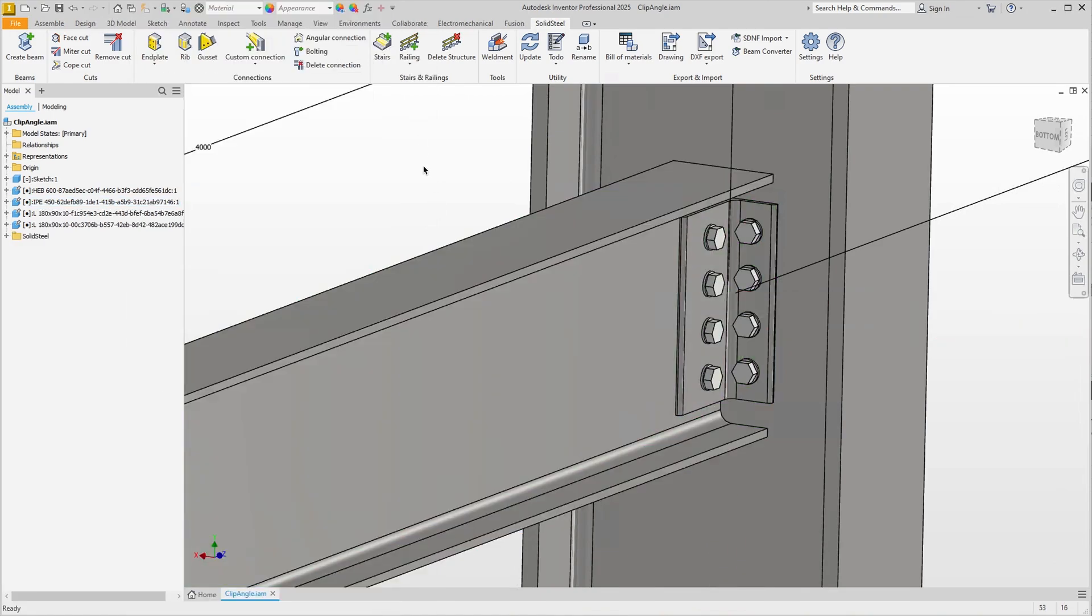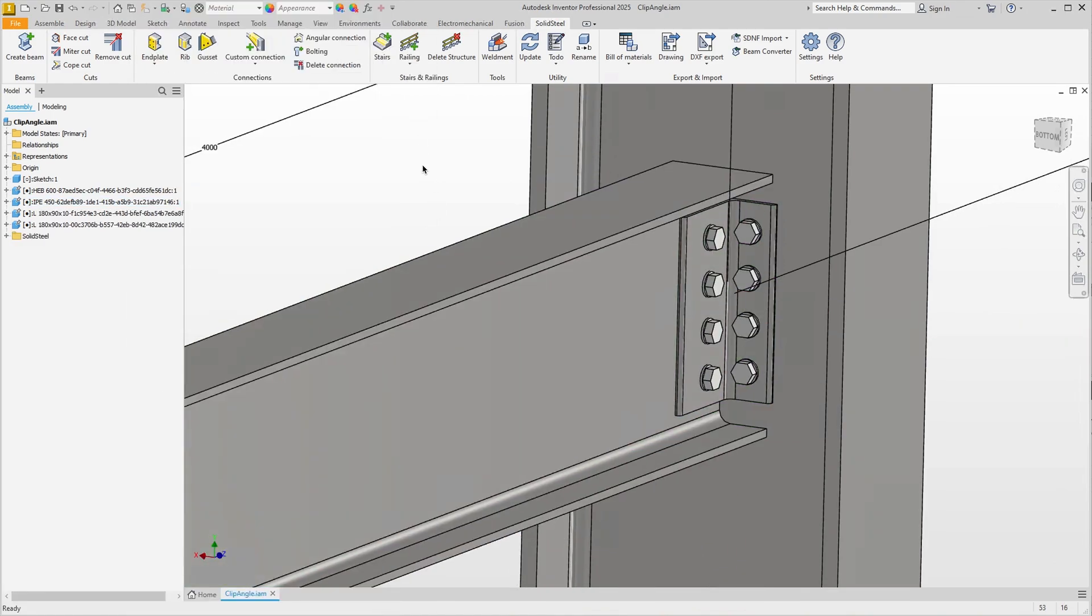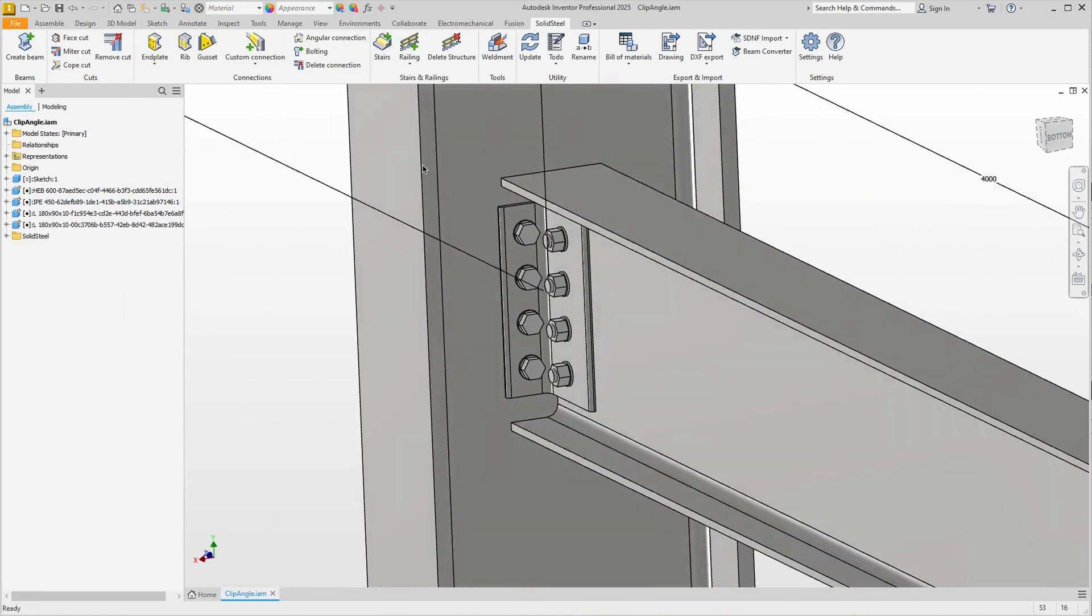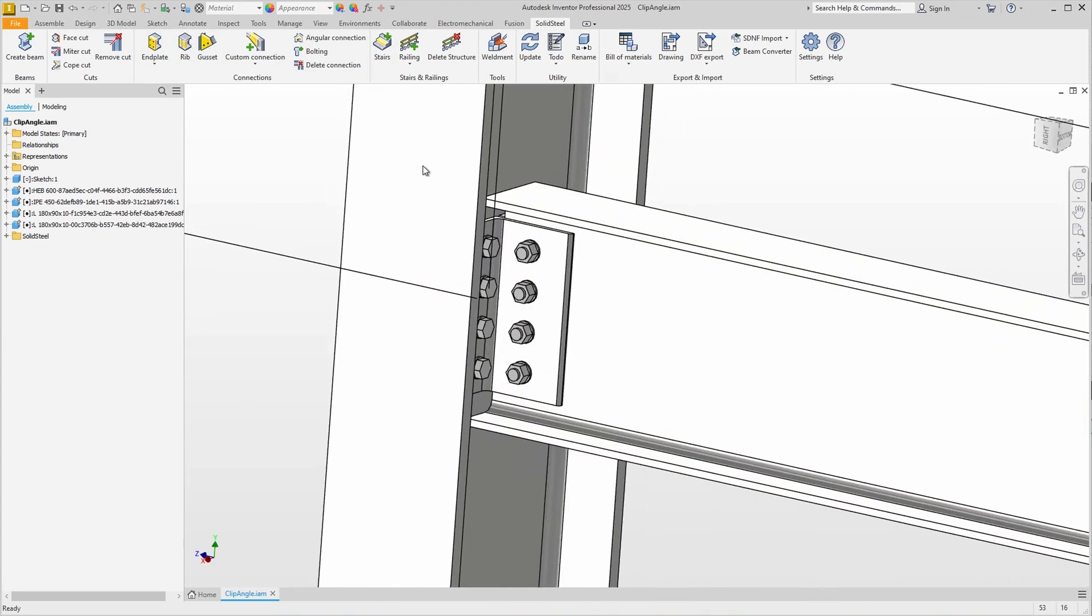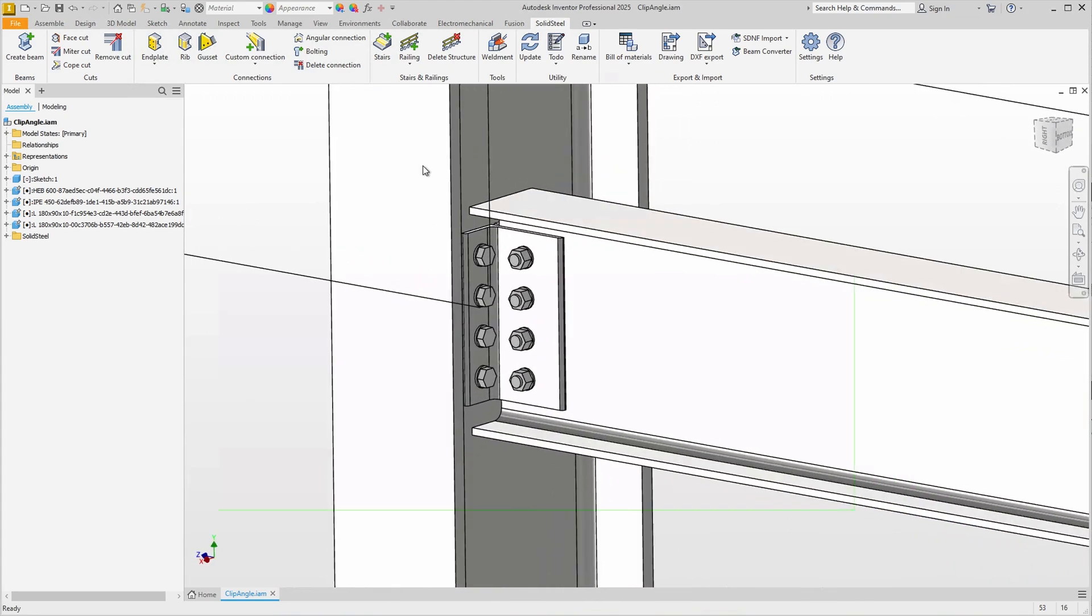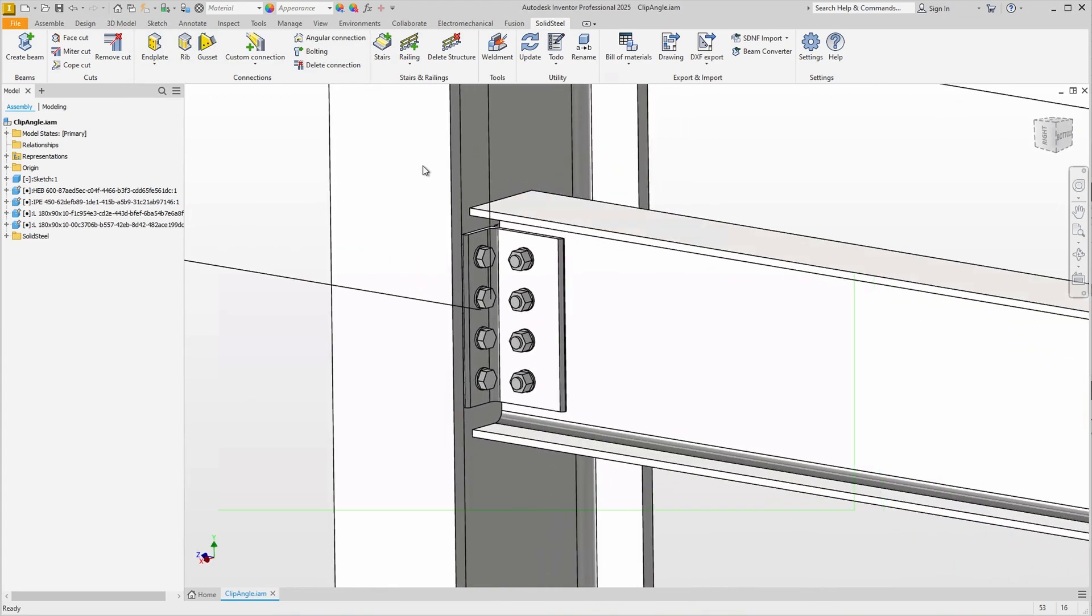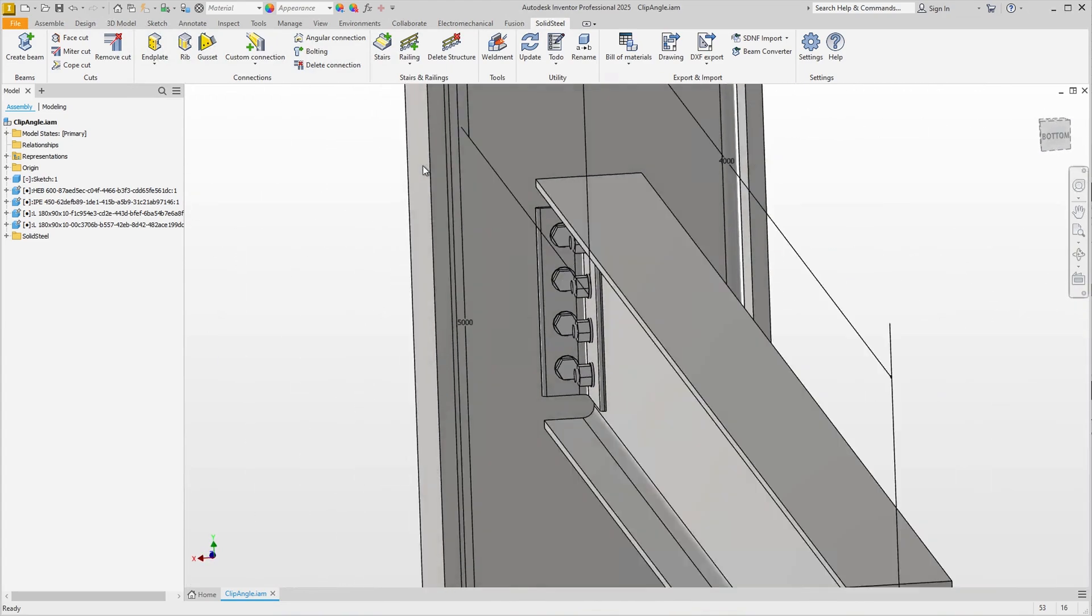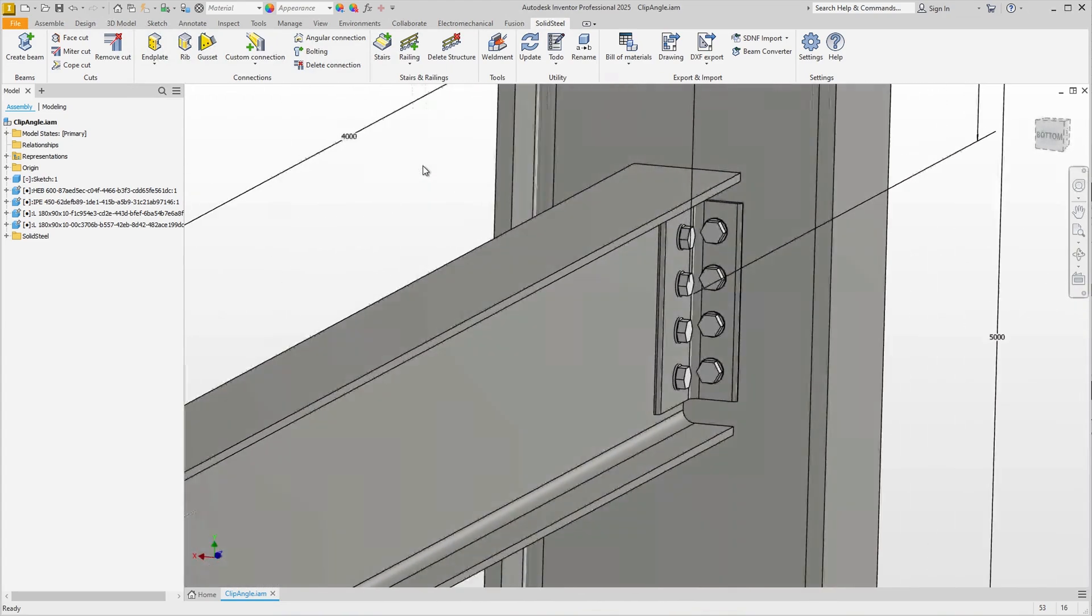And the double clip angle connection is inserted, including all components such as screws, washers and nuts, and the holes in the profiles have of course also been added.